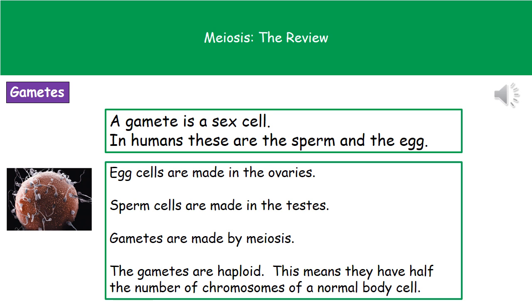Another term we need to be aware of is the word gamete. A gamete is simply a sex cell. In humans, we're talking about the sperm cell and the egg cell. Egg cells are made in the ovaries and sperm cells are made in the testes. Both of those are gametes and they're made by the process called meiosis.